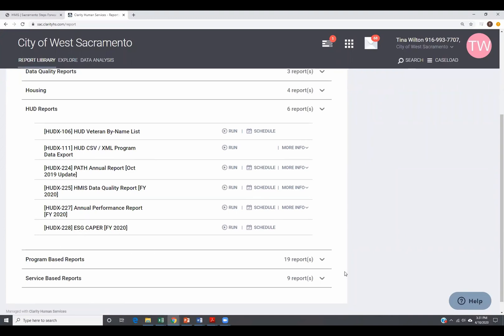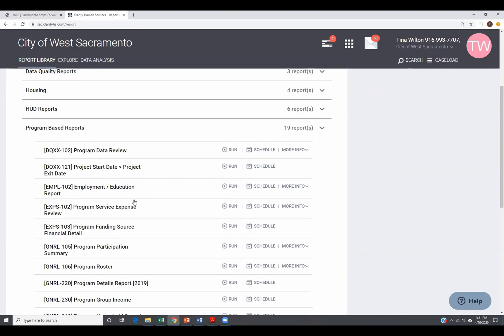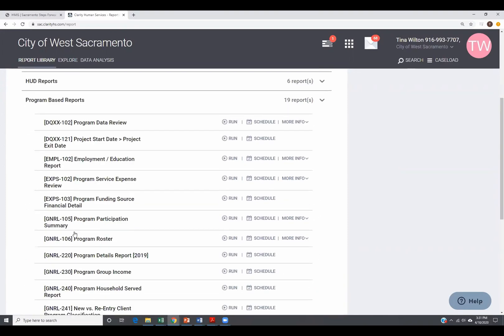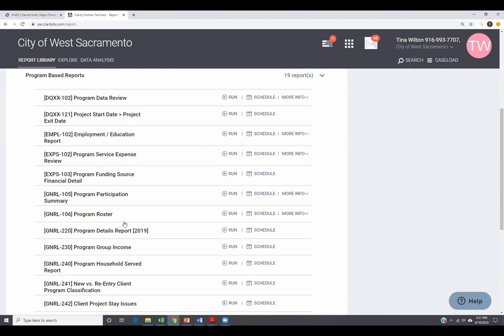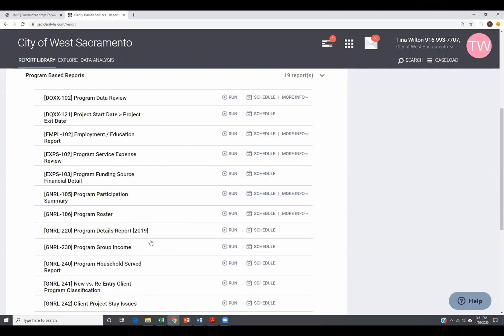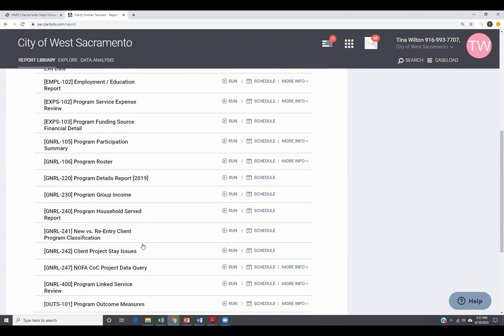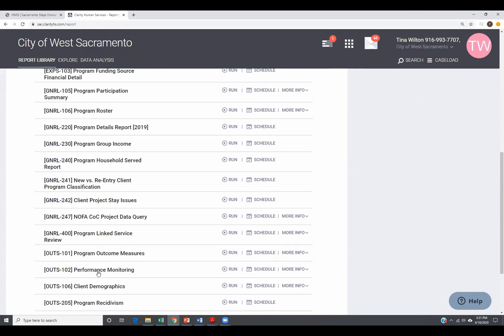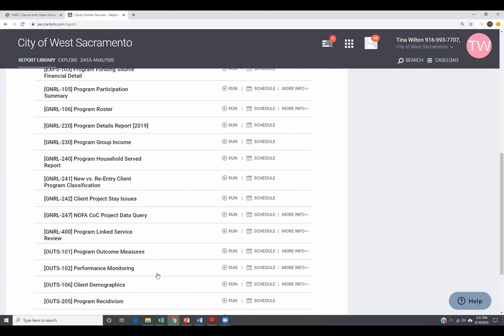For the program based reports, I recommend checking out the program roster. This is something I recommend all programs run every month to review, to make sure that the folks that are enrolled are still supposed to be enrolled. And if you have any folks that are actually in your program, but it's been missed enrolling them in HMIS, this is a good one to run. The program details report gives you all the answers that they answered on enrollment screens, status assessment screens, annual assessment screens, and exit screens. So if you're looking at aggregating some data regarding your clients and how they answered specific questions, this is a good report. And program outcome measures and programs monitoring and client demographics, these are all really good reports. It's not that these other ones are bad reports. It's just, these are some of the common ones that I've seen across multiple projects being very helpful.